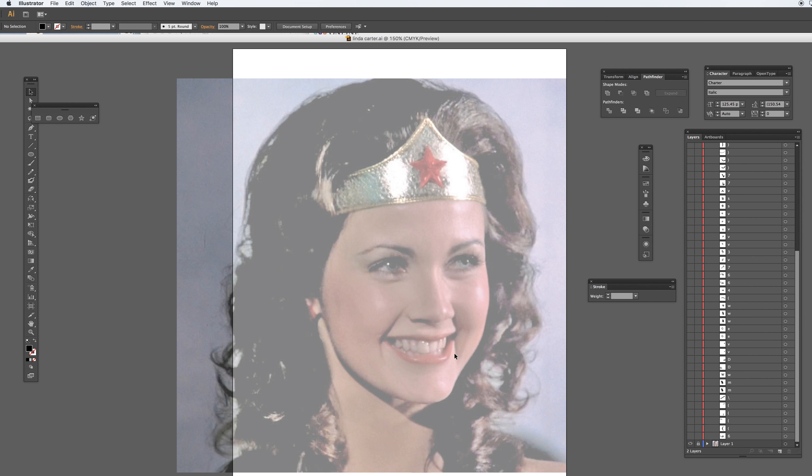Hello class, this is Mr. Perez again. I'm going to go over the project about the typographic portrait. In this case, I imported a picture of Lynda Carter, also known as Wonder Woman. She was huge back in the 70s.